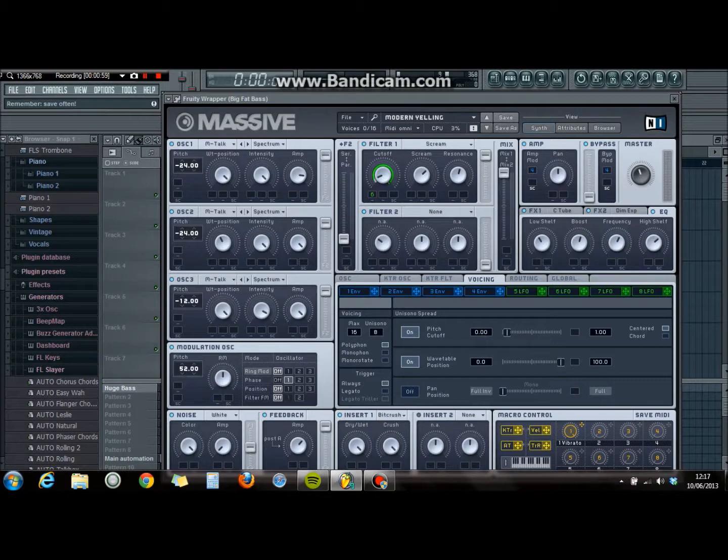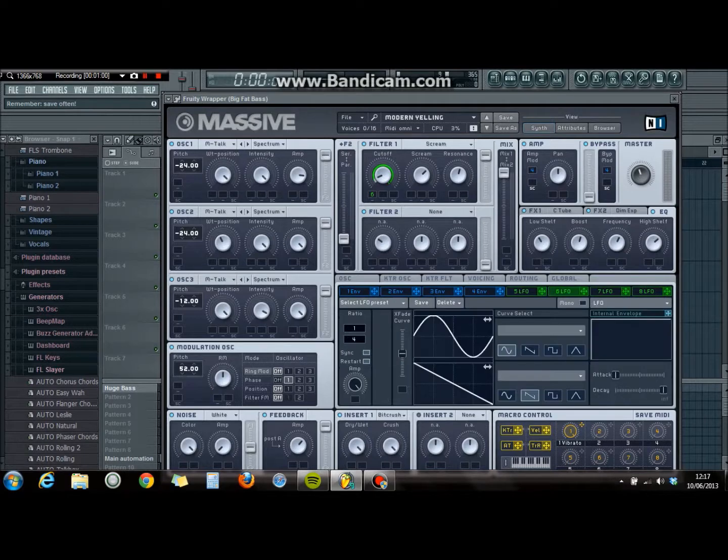The vibrato at the bottom there, on the macro control — put the vibrato all the way up. It'll give you more funk with the pitch vibration.